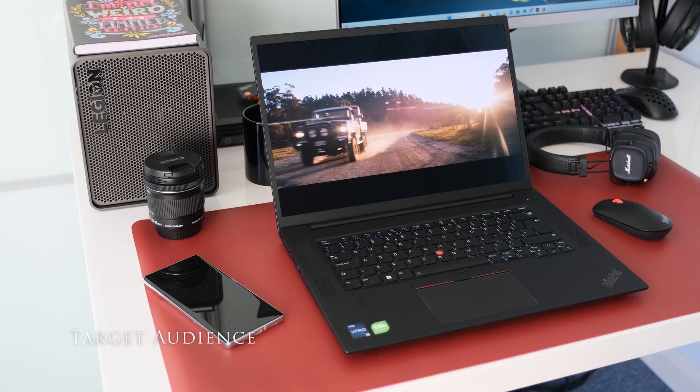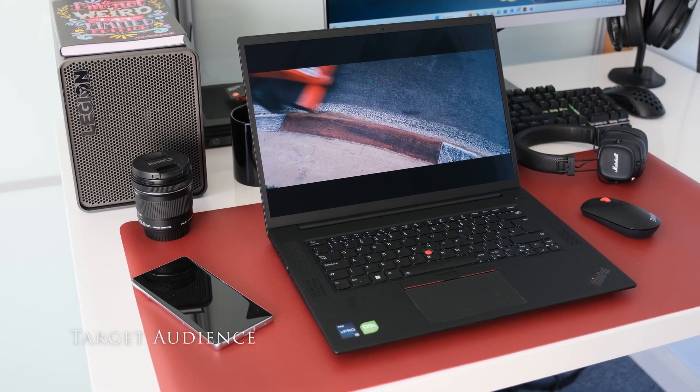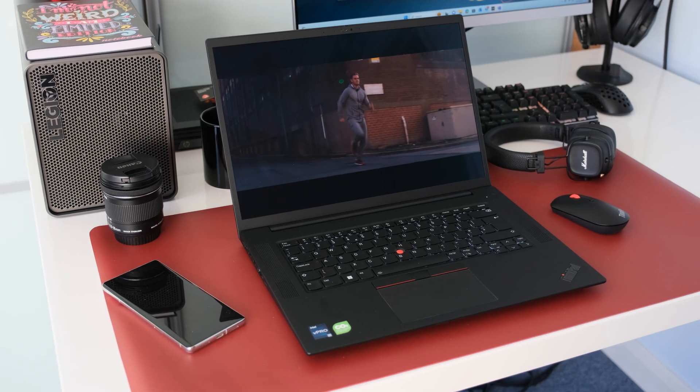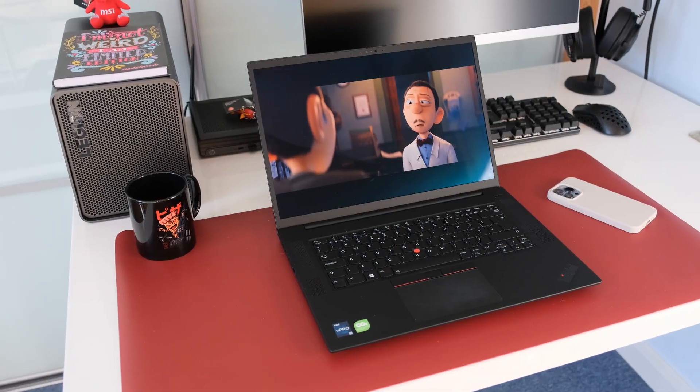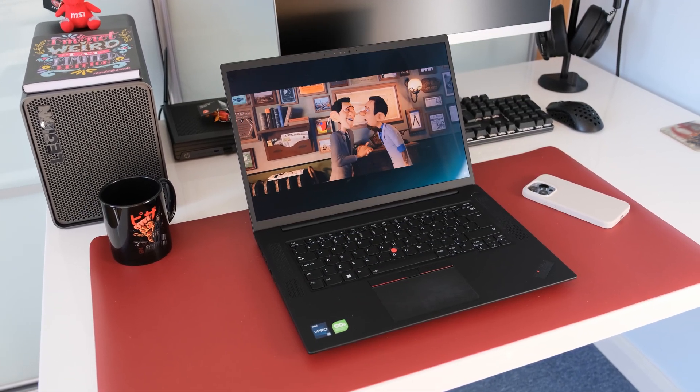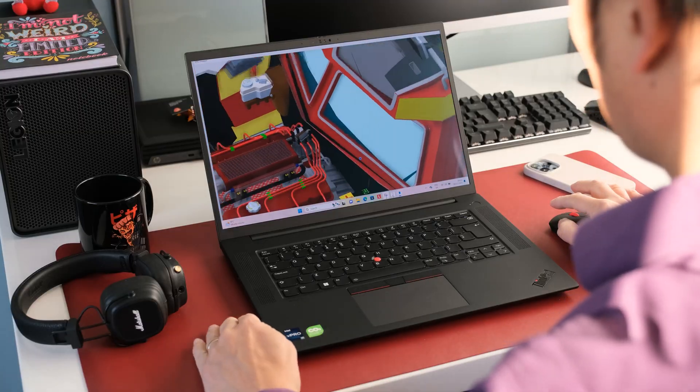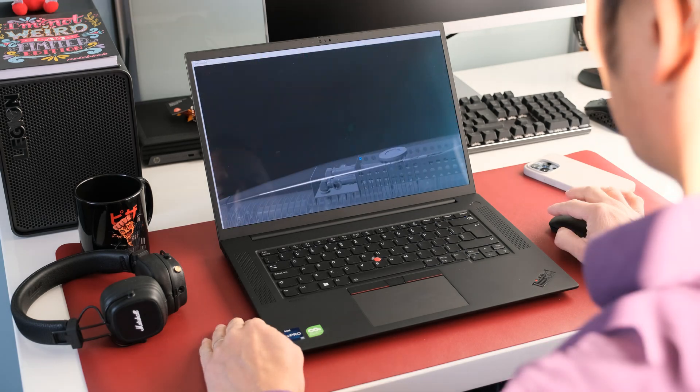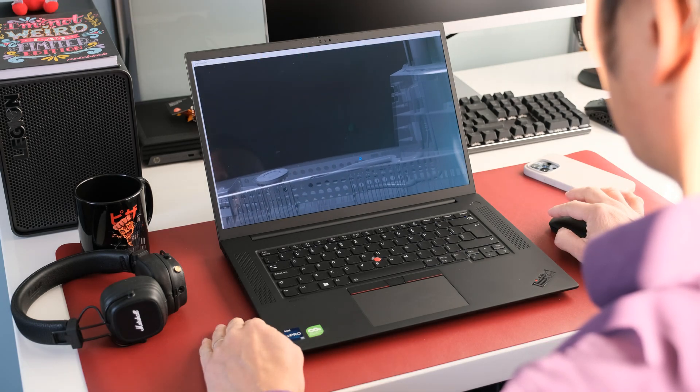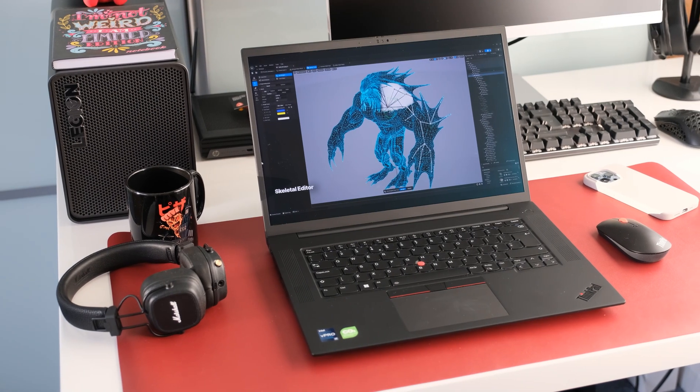Here's a list of the target audience for the Lenovo ThinkPad P1 Gen 6: creative pros, digital influencers, animators, product designers, architects and engineers, data scientists, game and VR developers.